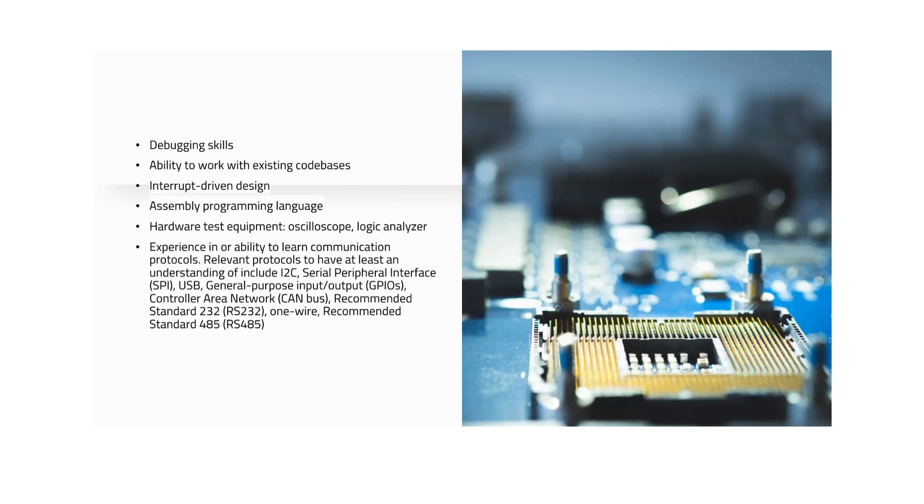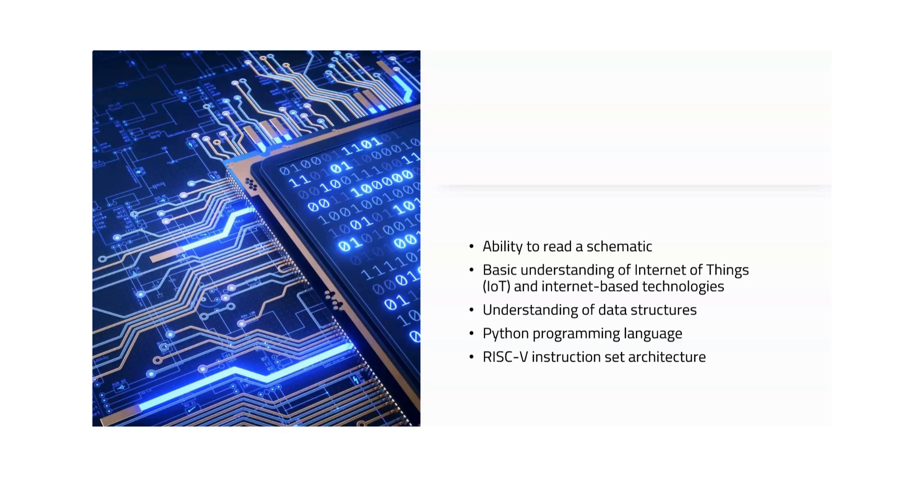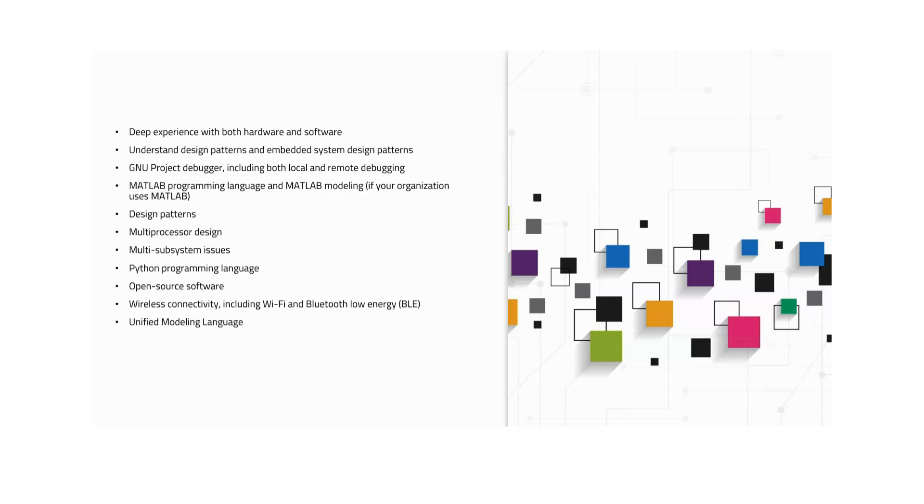That is I2C, USB, CAN—all these protocols are very important. RS-232, RS-485—all these things. If you have ever learned the Raj Kamal text of embedded systems, all are included in that. Next: ability to read a data schematic, IoT, basic understanding of IoT, understanding of data structures, Python programming language. I'm thinking of starting a short course on Python programming; if you are interested, we'll do that soon. Please mention in the comment section if you want. RISC architecture—RISC and CISC architectures are important. The key skills you need to have: microcontrollers, C, C++, RTOS, device drivers—we have discussed all these—and communication protocols are very important. I2C, SPI, general input-output, microprocessor technology.